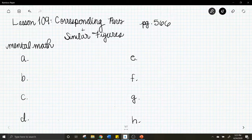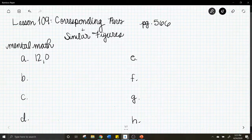Letter a: 400 times 30. What is 400 times 30? The answer to that is 12,000.